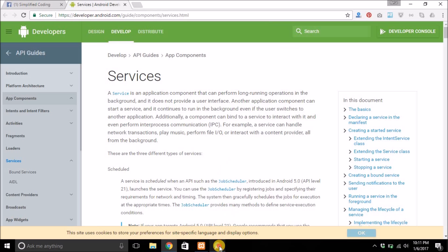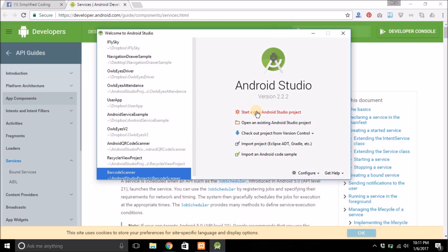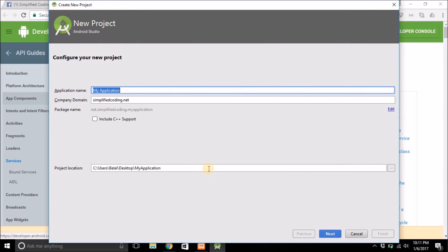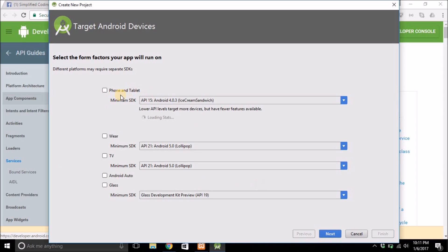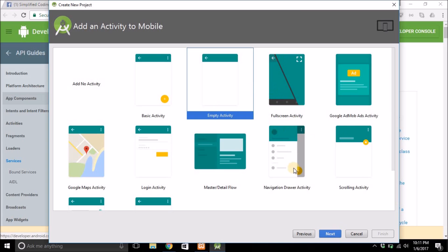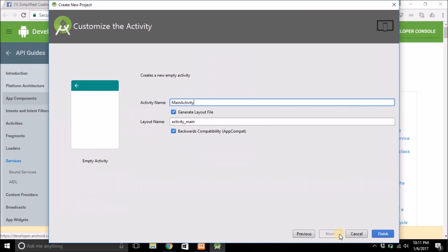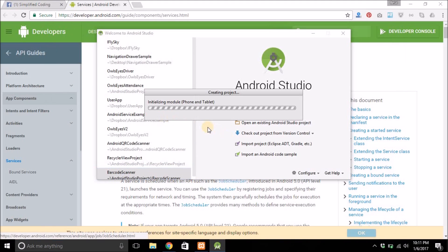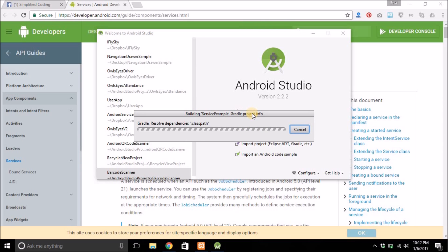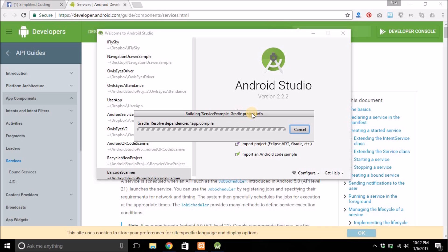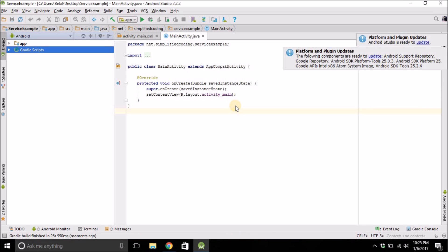In this video we will see how we can create a service. I will create a new Android Studio project — click on 'Start a new Android Studio project', giving it the name 'Service Example', then click next and finish. Wait once your project is loaded and you can start creating the service.